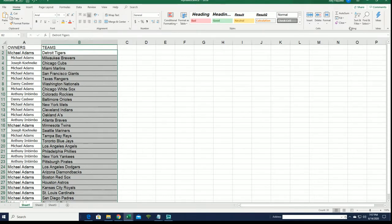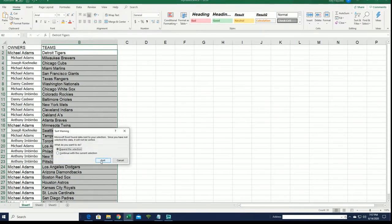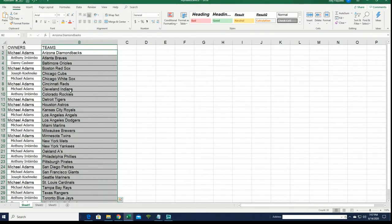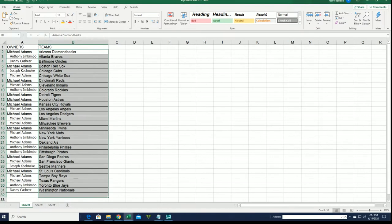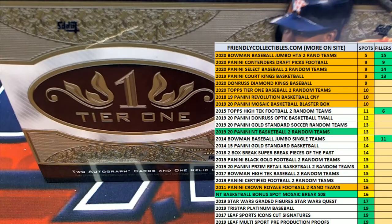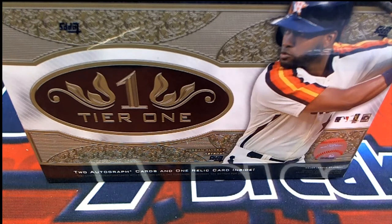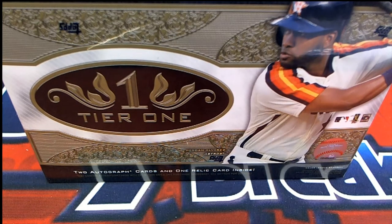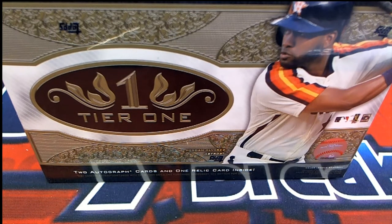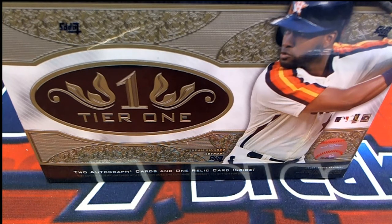And now we've got everything in order here for our box break in Tier One baseball.